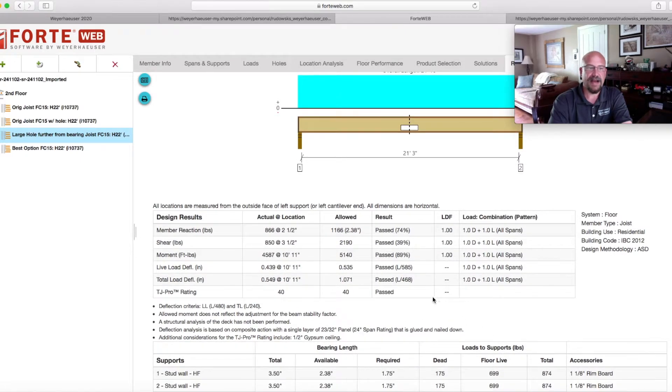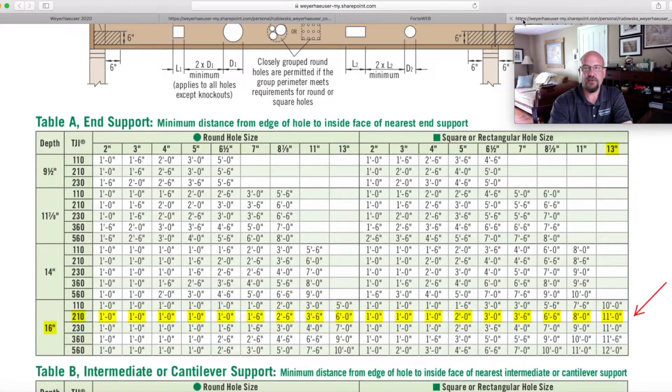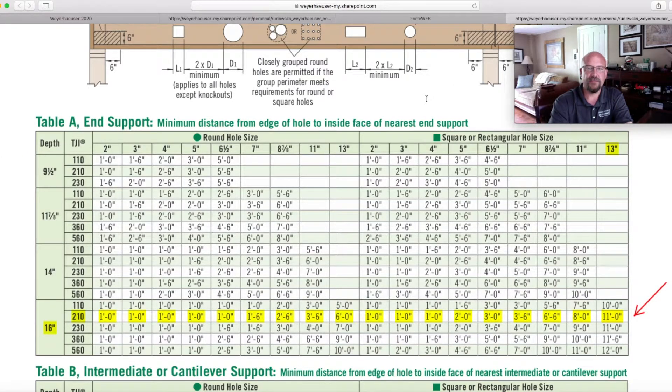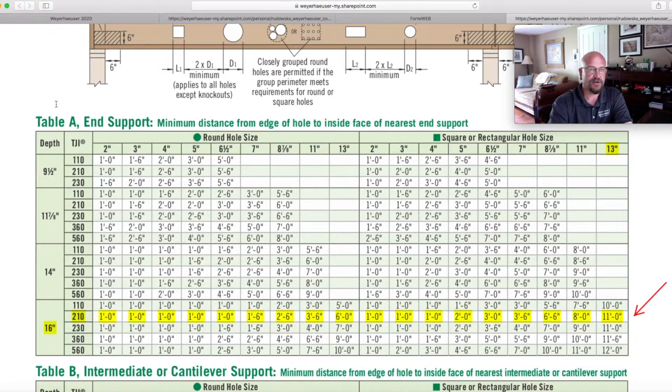So people are going to ask, well, where do you get that information from? Well, unfortunately, even if you went into a pocket framers guide or if you went into the TJ4000 specifiers guide, we have the tables here.